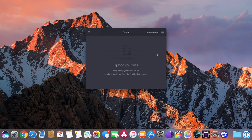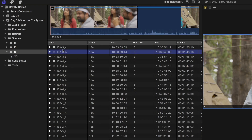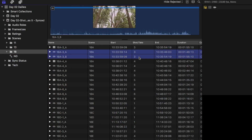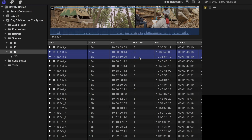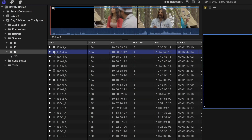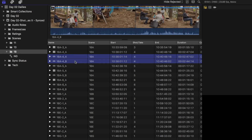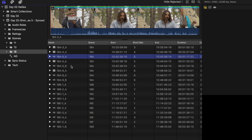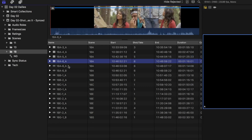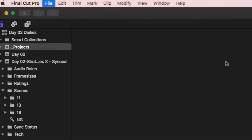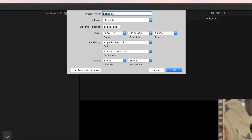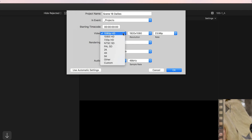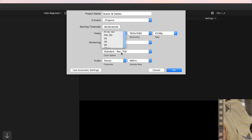Now that the extensions are installed, it's time to make our dailies. You'll see that Sync and Link gave us synchronized clips for each of the angles within the multicam clips, so we'll go ahead and clear those out. We'll select each of these and hit Reject. We'll create a new project and name it Scene18Dailies. We'll zero out the timecode, set the resolution to 4K using the UHD 4K setting.